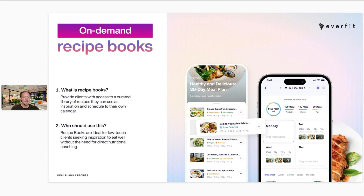The next option is the on-demand recipe books. This is more hands-off than the flexible or structured meal plans. You simply give clients access to collections of recipes or recipe books, and they can go in, complete those recipes, log them to their macros, build their own meal plans, and build their own shopping lists. Although it's really simple to build on your end — potentially 30 seconds — your clients will have a lot of features and options to gain a lot of value.